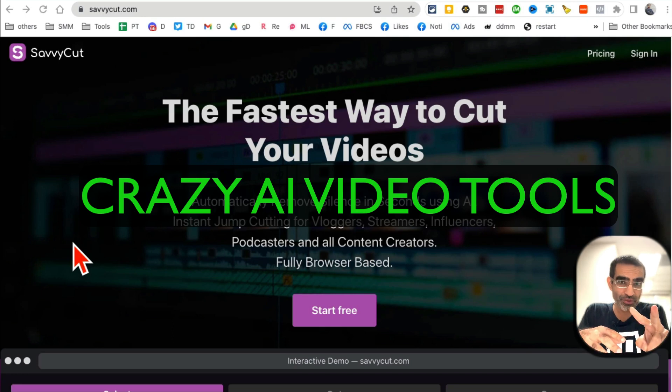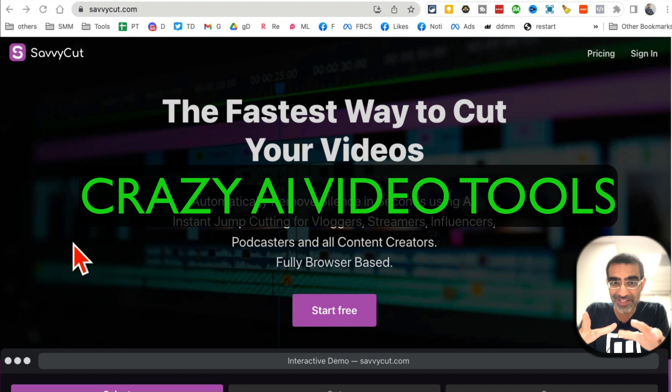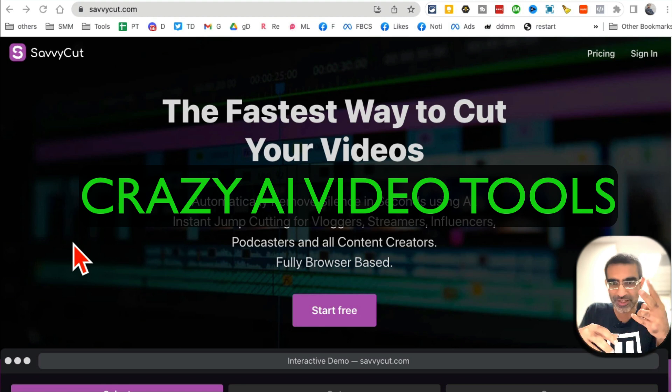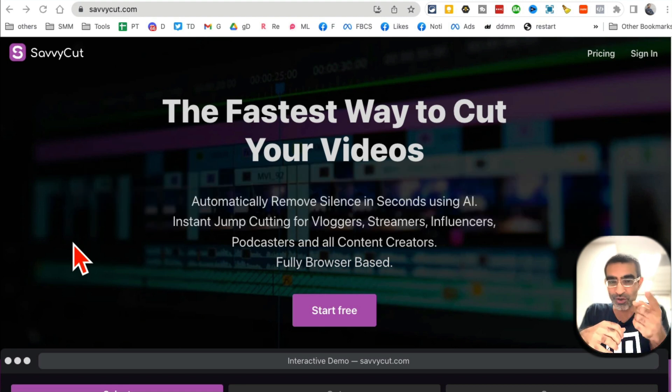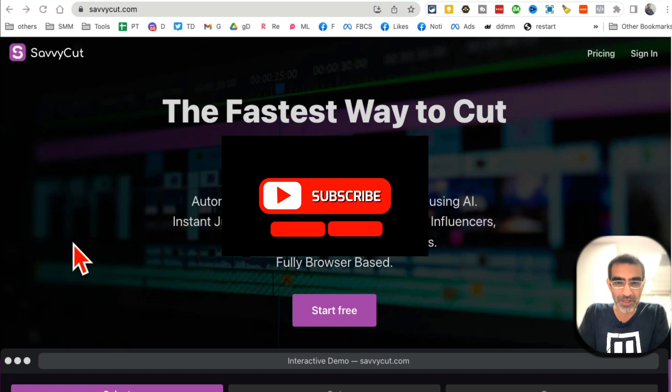These two AI video tools save me hours and thousands of dollars every single week. Before we jump in and look at these amazing AI video tools, you know what to do - like and share this video so more people can see this.